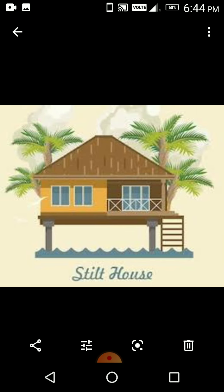Stilt houses are built on a set of posts supporting a building above the ground. Stilt houses are built in places where it rains heavily, and they protect the house from flooding. These types of houses are found in the Congo in Africa and in Venezuela and Brazil in South America.